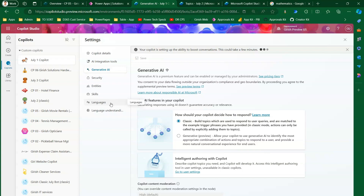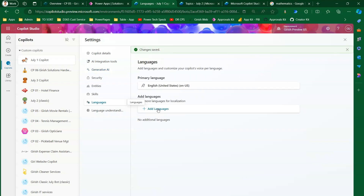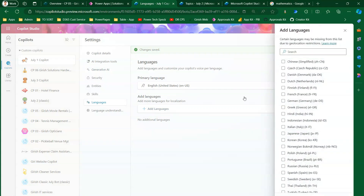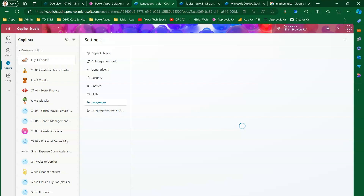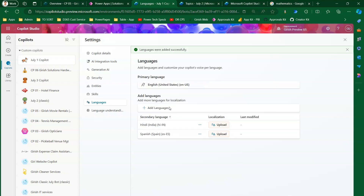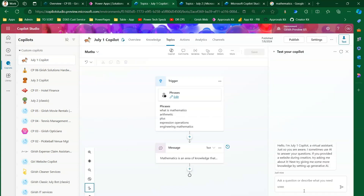Now our goal is to configure two languages. I click Add Language — the list is now enabled. I'll click Hindi and Spanish (Spain), then click Add Language. I've now added two secondary languages: Spanish and Hindi. Before making changes, let me show you what I mean by primary and secondary language.